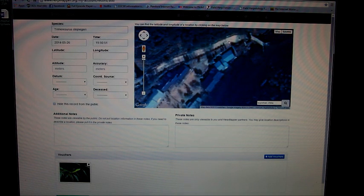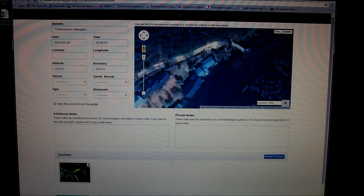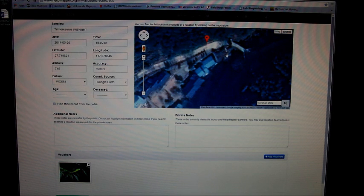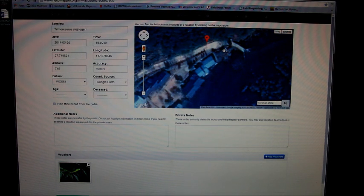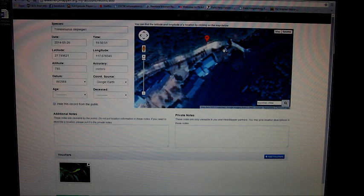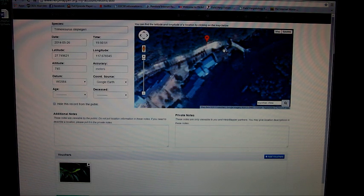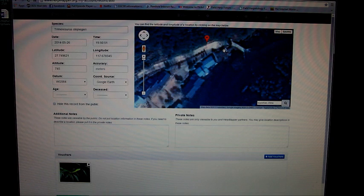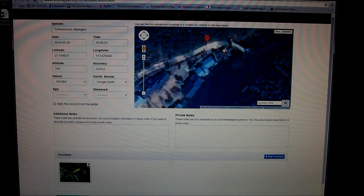...and if you walked this way where this road met with this road, that's where I found that snake. So you just tap on the map and it creates a coordinate for you.